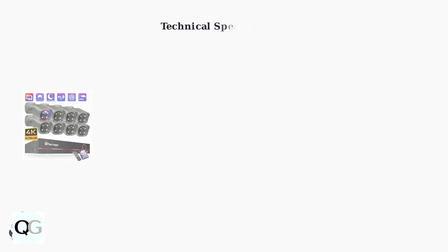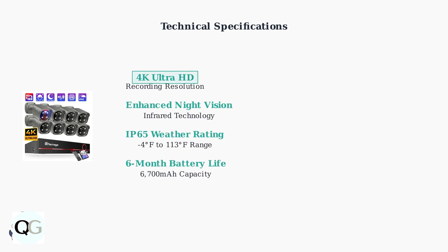The camera records in 4K Ultra HD resolution with enhanced night vision capabilities. It features weather-resistant design with IP65 rating and extended battery life up to six months.